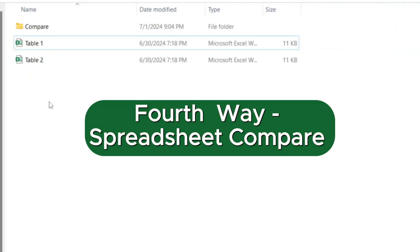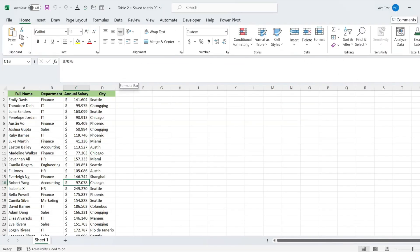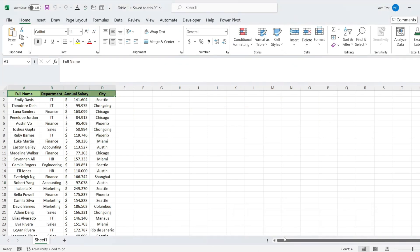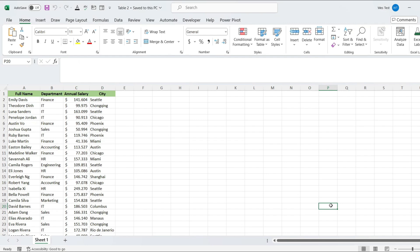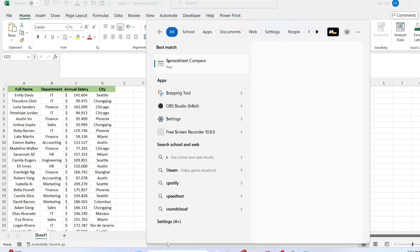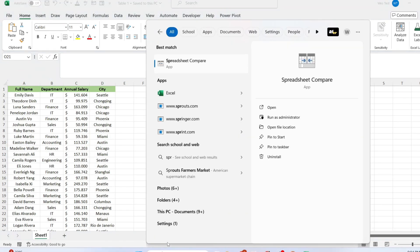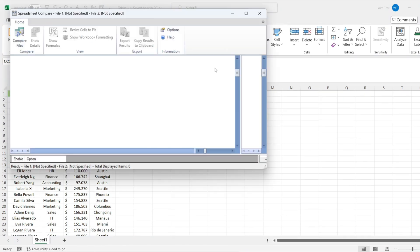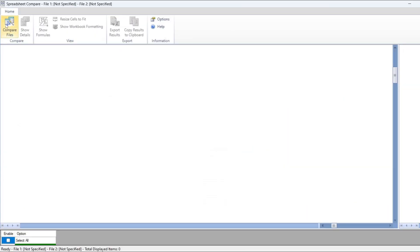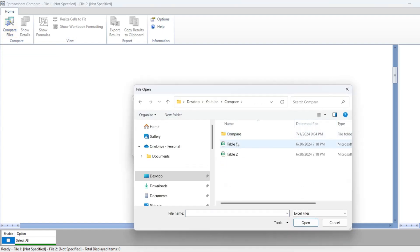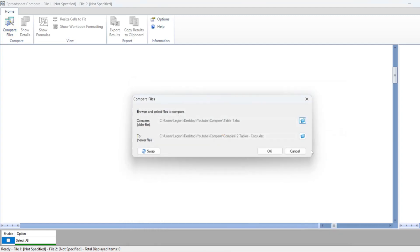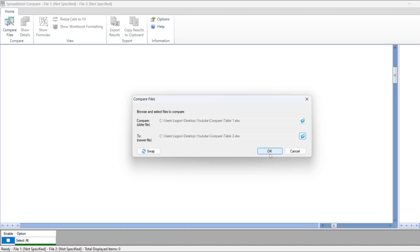When you have two different files, you can again use IF function. Or there is a built-in Windows tool called Spreadsheet Compare. Search for Spreadsheet Compare on your computer and open it. Click on Compare Files and select your two Excel files. Click OK.